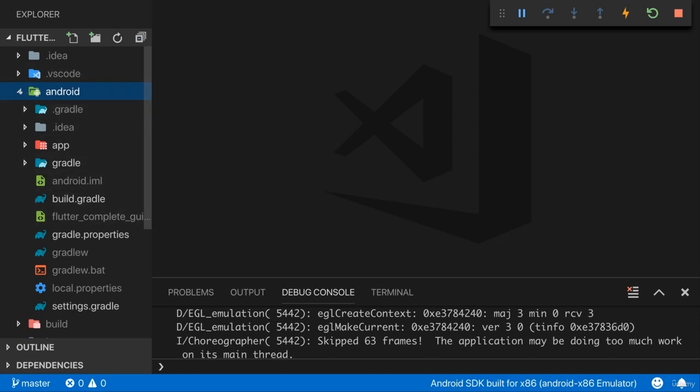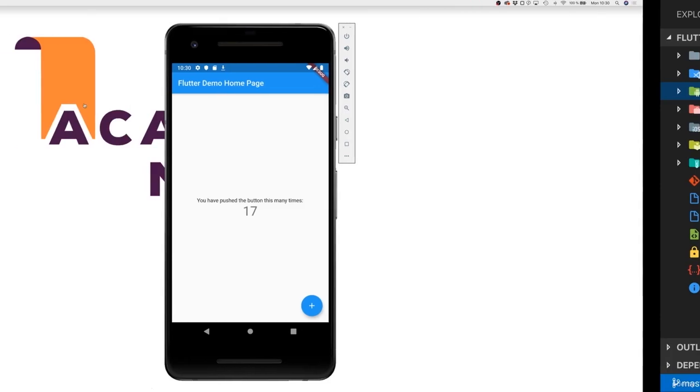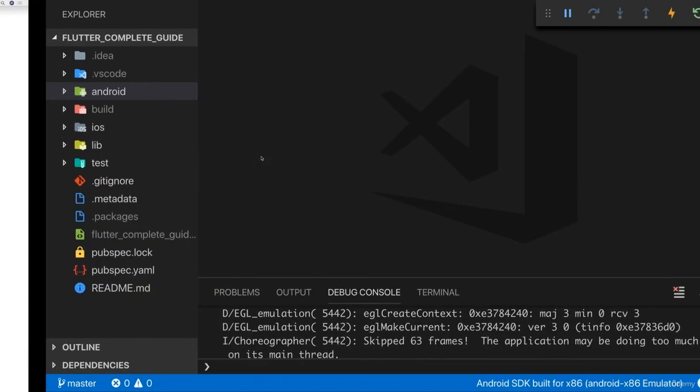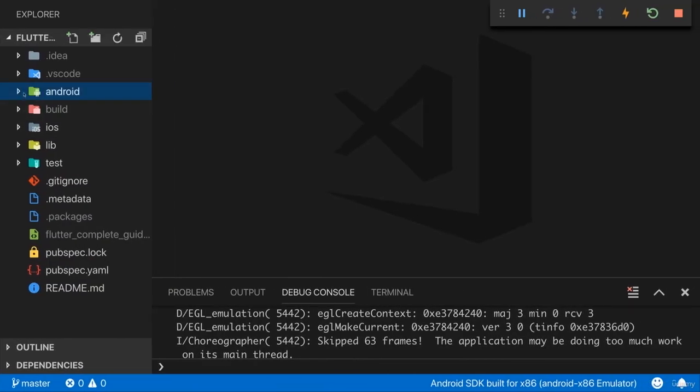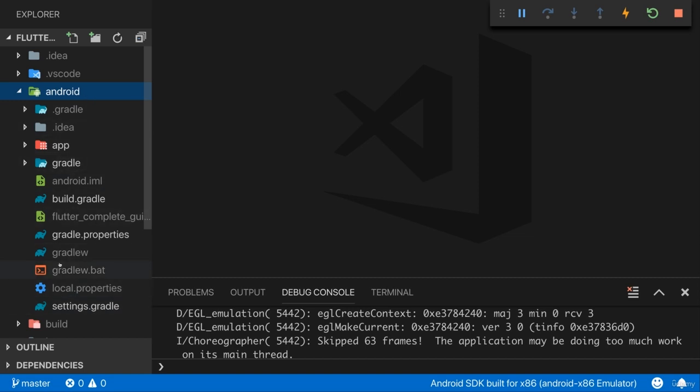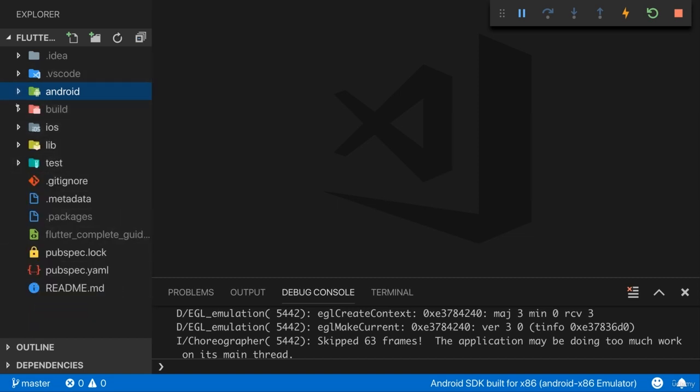And that is the Android project which later will be built into a real Android app or later actually is the wrong word which already got built into this Android app we're seeing here. So this is in the end a normal Android project with your compiled Flutter code. And you don't need to change anything in here or very rarely and I will mention when you do need to change anything here. For the most part, this is a passive folder which will be used by Flutter and therefore it's super important but not a folder you work on.